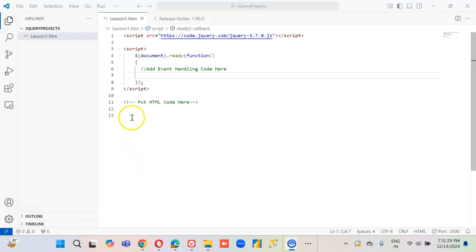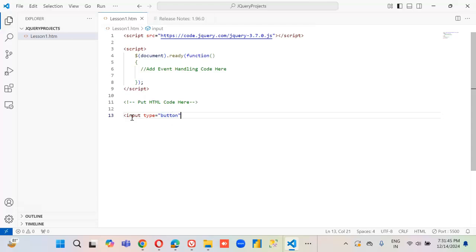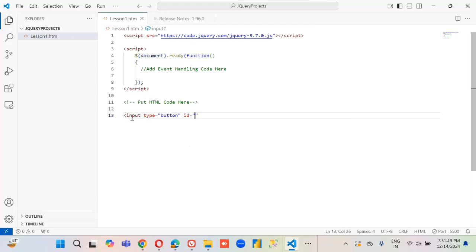In this lesson we will change the color CSS. First we will have an input type equal to button, id equal to id1, value equal to change color. That's it, the button is done.